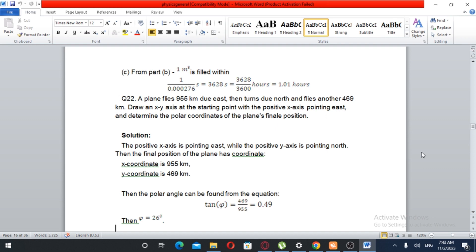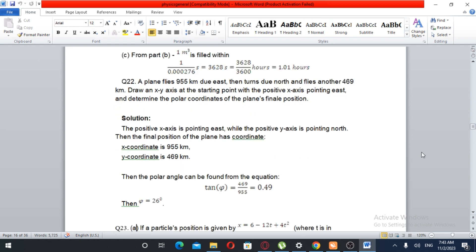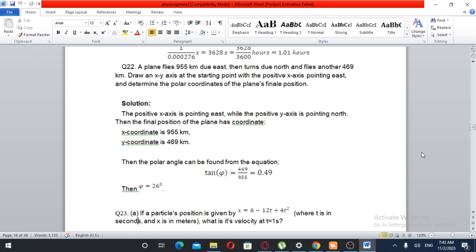Draw an xy-axis at the starting point with a positive x-axis pointing east and determine the polar coordinates of the plane's final position. The positive x-axis points east and the positive y-axis points north.